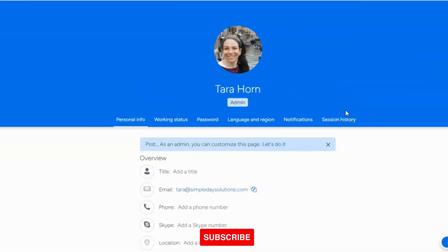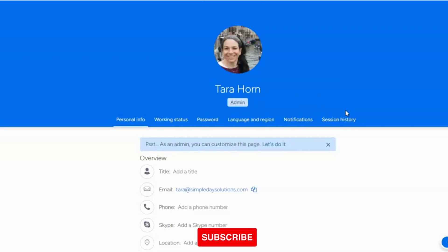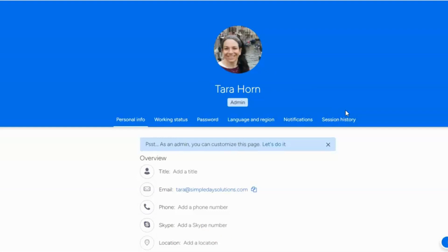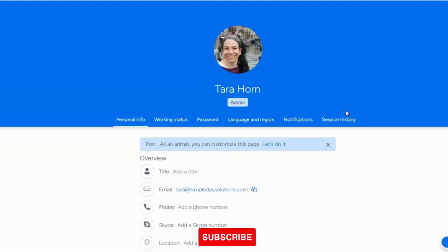Tara here from Simple Day, and I'm on a mission to make productivity simple using Monday.com. One of the biggest complaints that I get from my clients is that they get too many notifications in their email from Monday.com. So the question is, what can you do to limit these notifications?